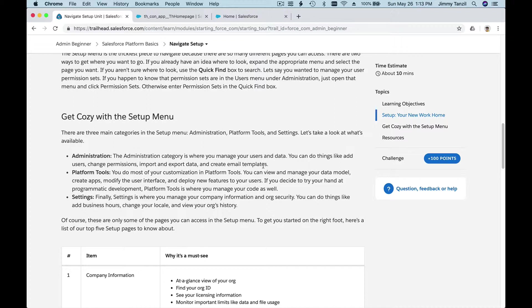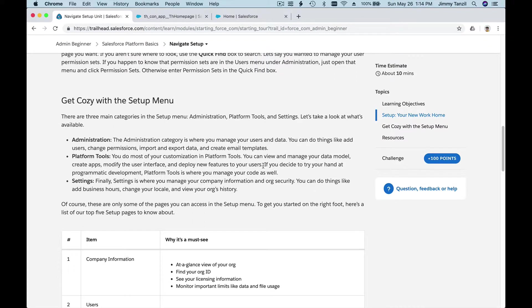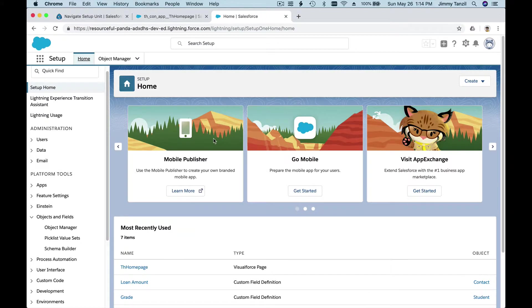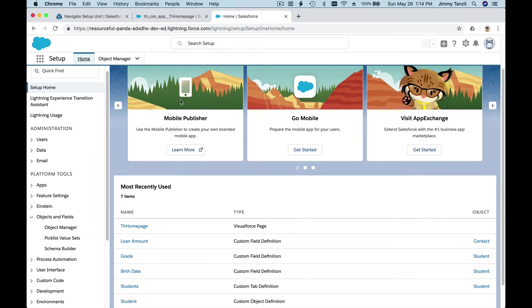What are those? The Administration is the category where you manage your users and data. You can decide who gets to see what, who gets what kinds of permissions. Platform Tools is where you do most customization of the platform.